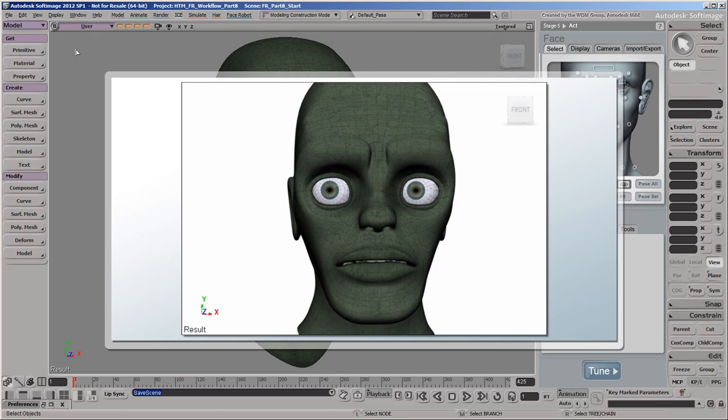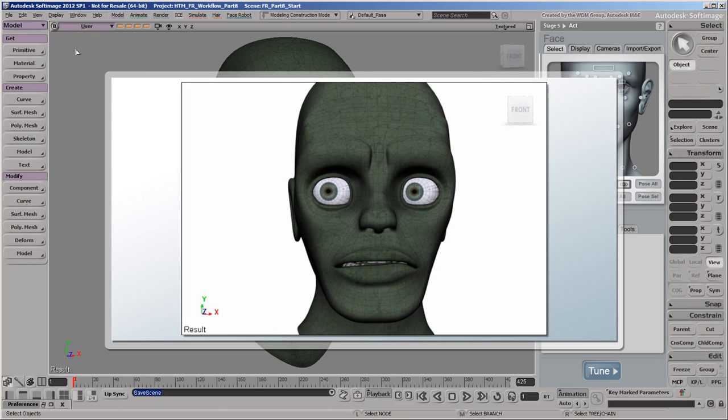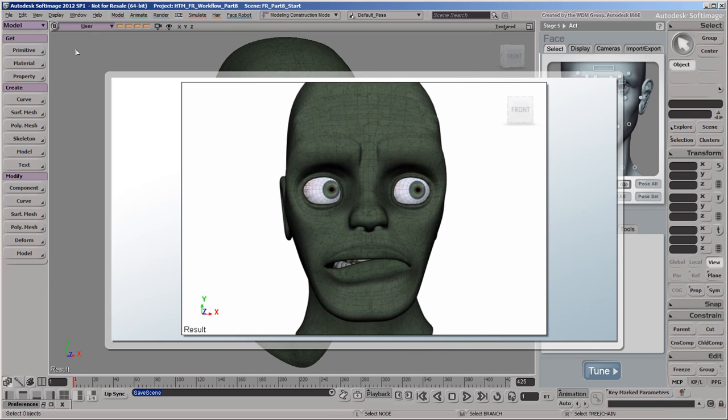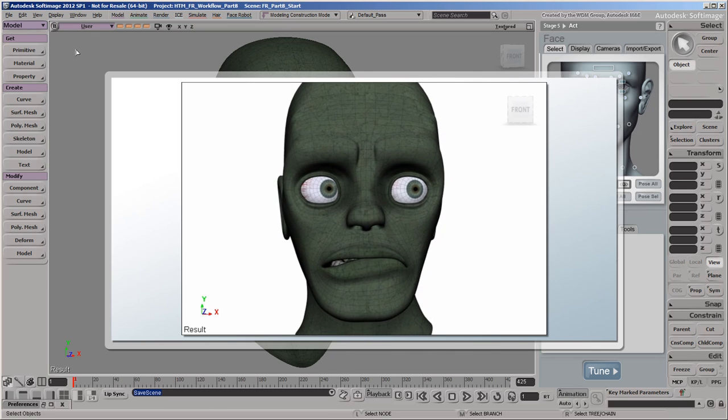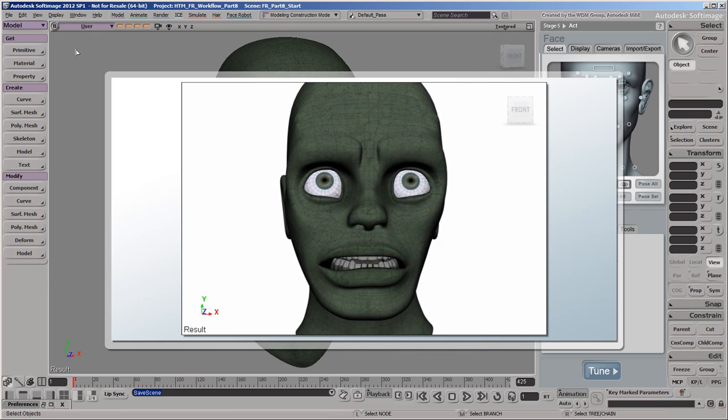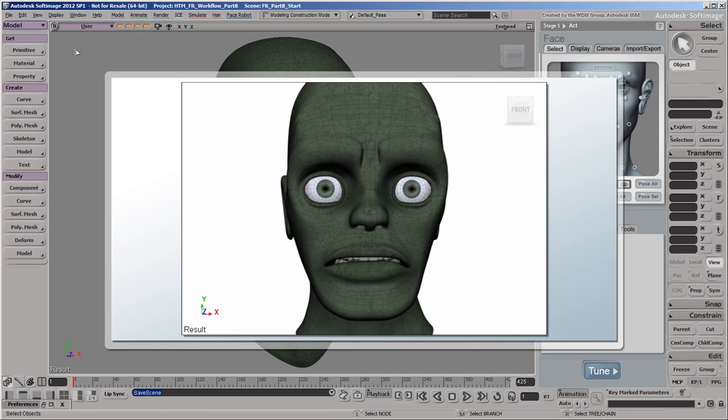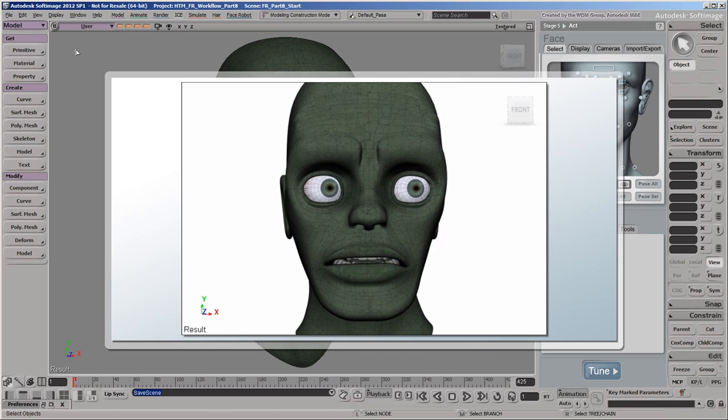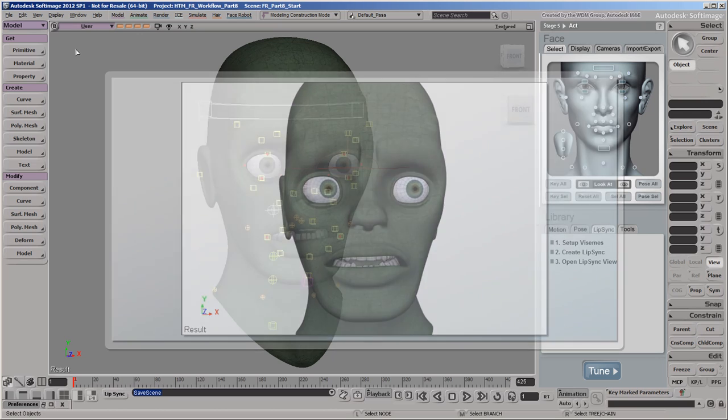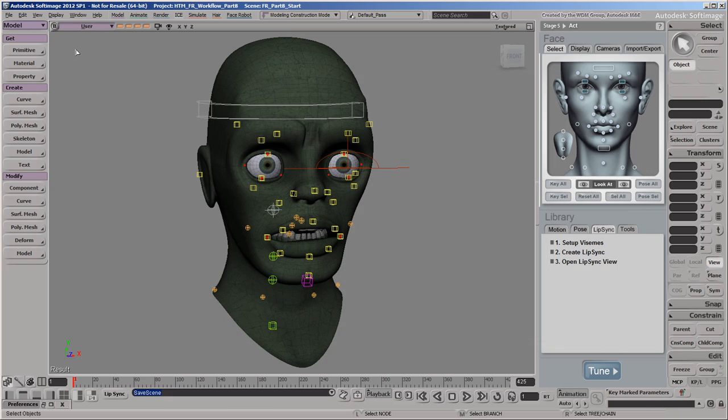In this video, we'll finish animating our zombie's face by keying the eye blinks as well as the controls around the eyes and lips, most of which are already animated by mocap or lip sync animation. By adding keys on top of the existing animation, we can alter it as we like to add more expression to our zombie's performance.